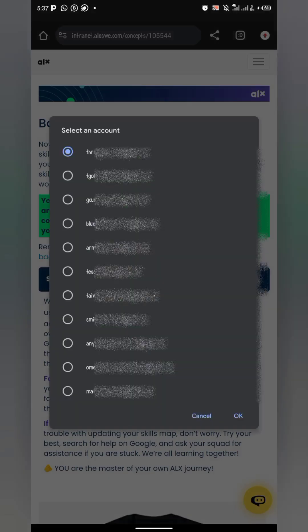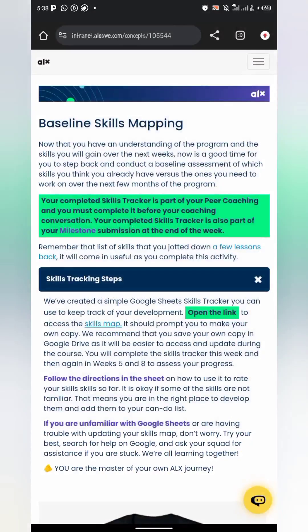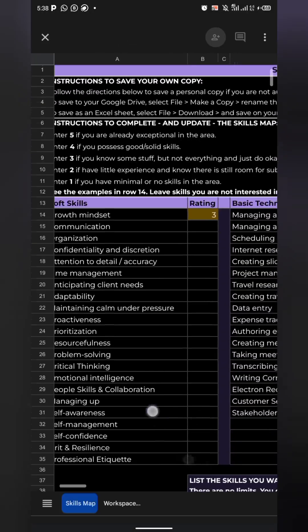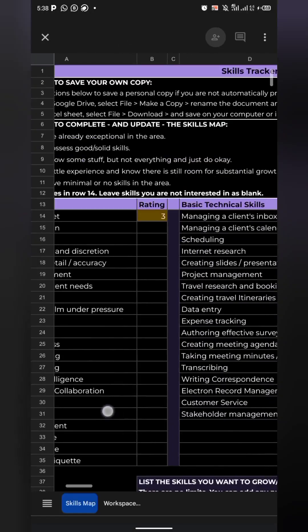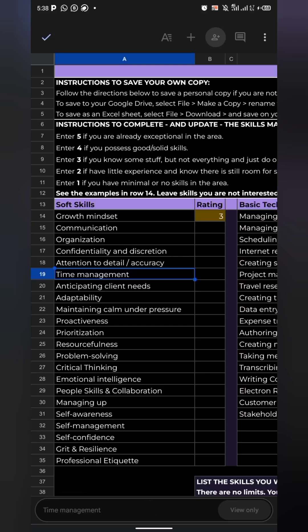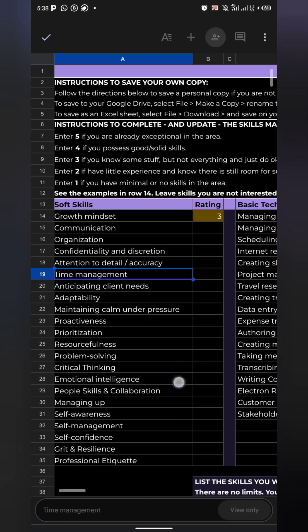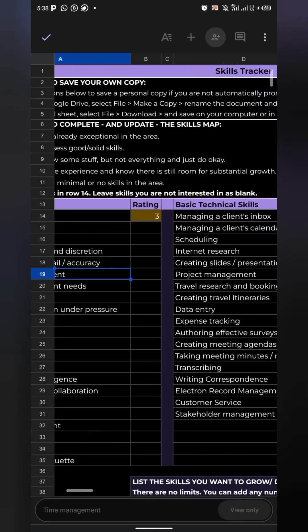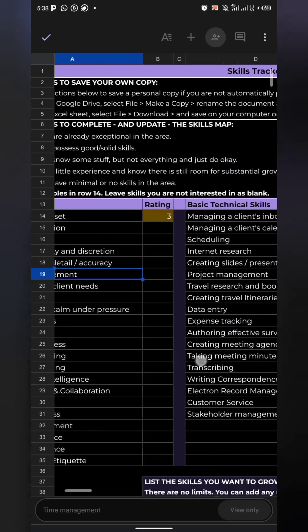Select the account you want to use to open the spreadsheet if you have more than one Google account. It may open already, but you can't edit it — you can see at the bottom it says view only. So you need to make a copy of this document.